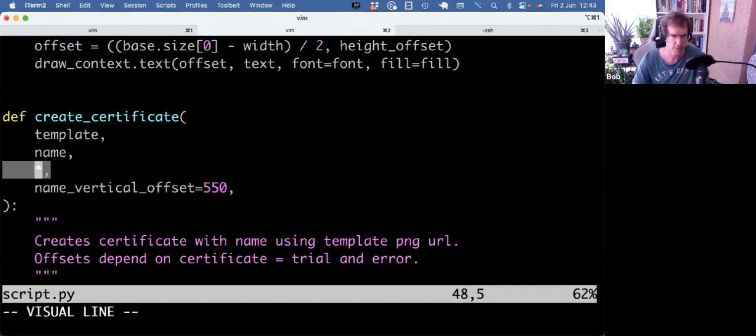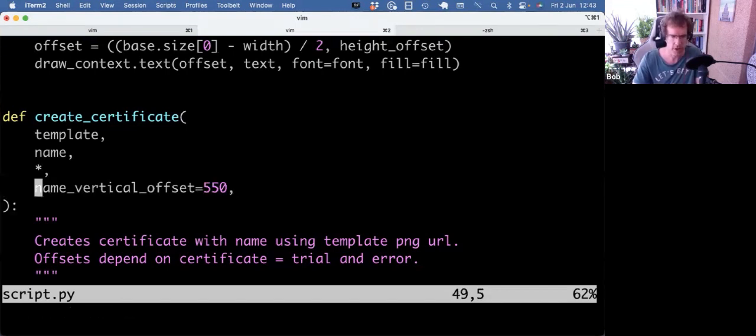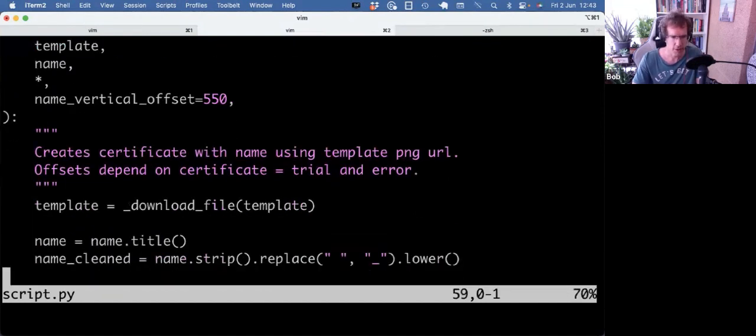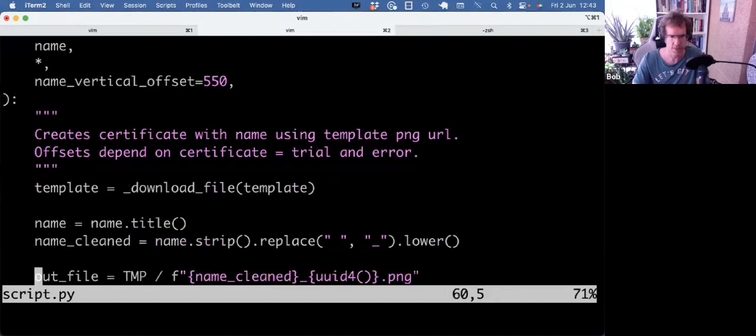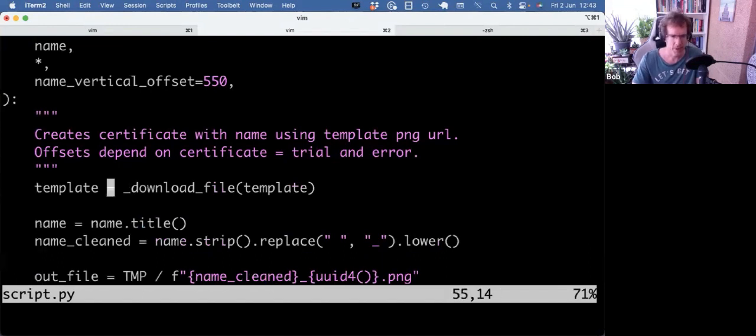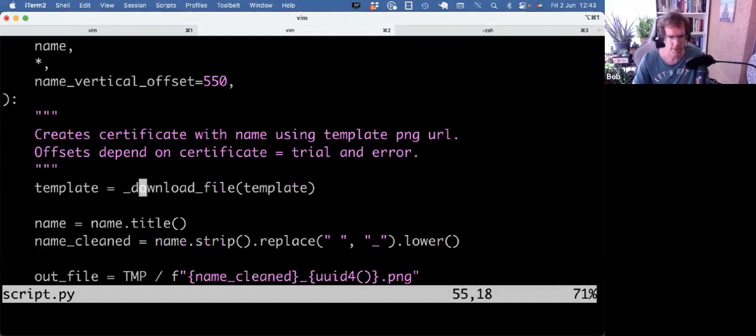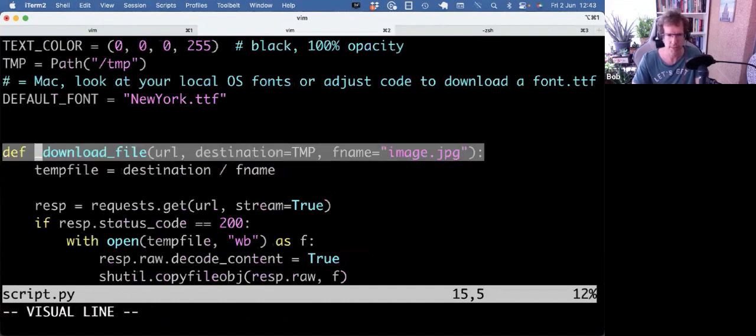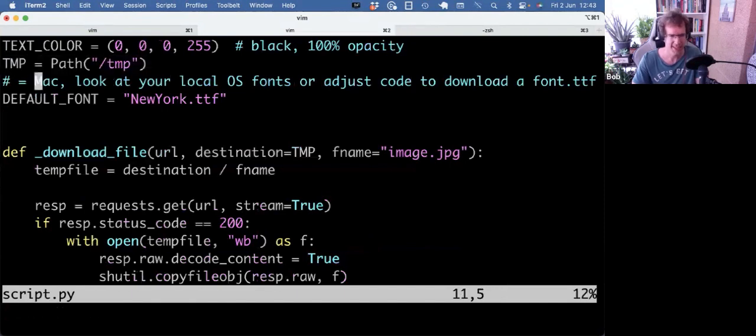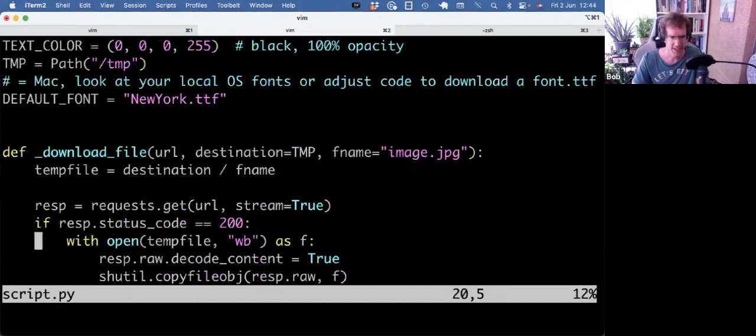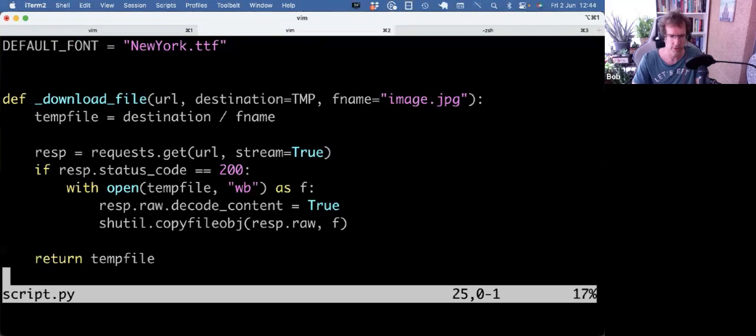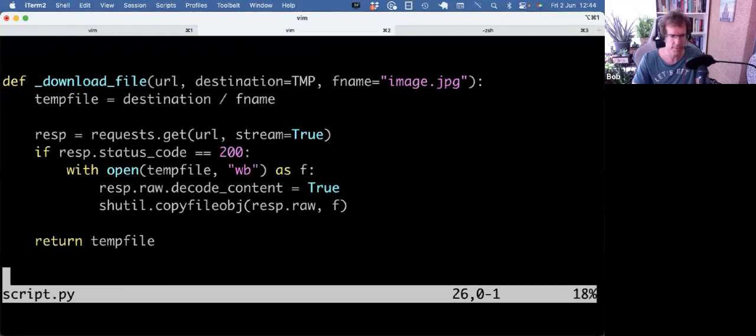I will do a separate video on arguments. I think that's very useful to see what kinds of arguments there are. Let's focus on the code. So create_certificate with name using template PNG URL, offset depends on certificate. That's what I just explained. We're going to download the template, so I have a little helper download_file. By default it's going to store it in destination temp, which is a constant, and it uses the requests library to write the file to the temp directory.